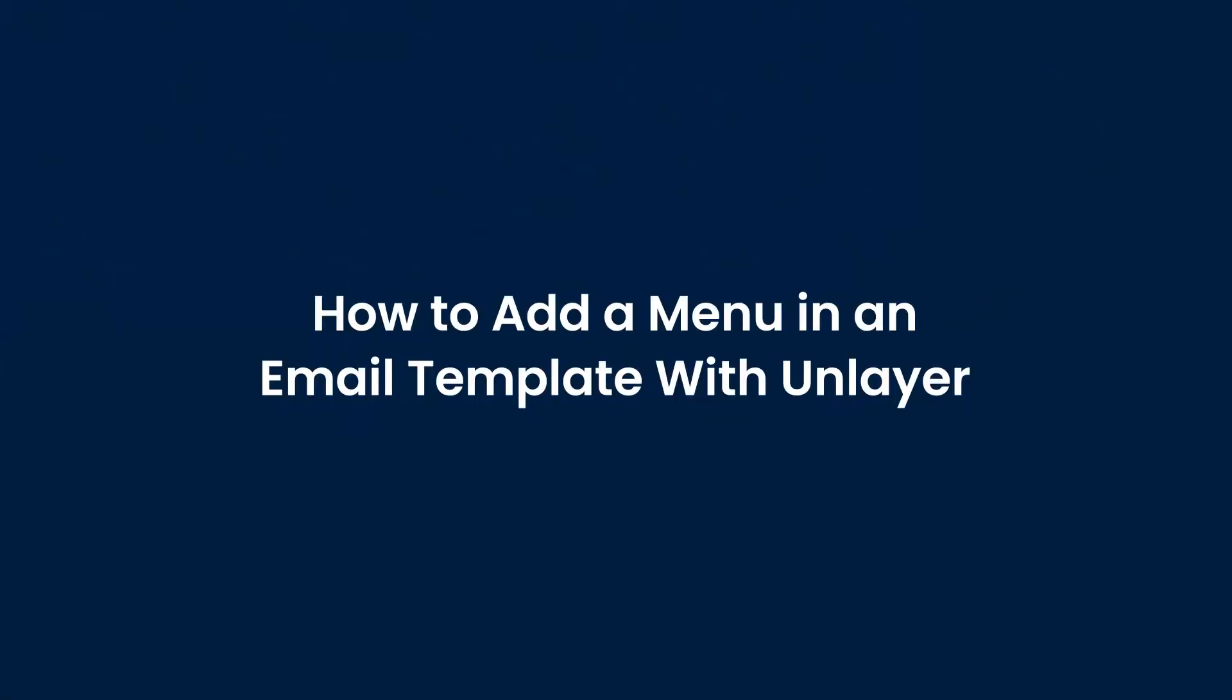Hi everyone! In this video, we are going to demonstrate how to add a menu in an email template with Unlayer. Let's begin!